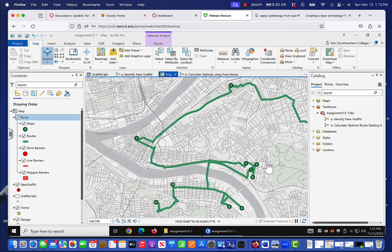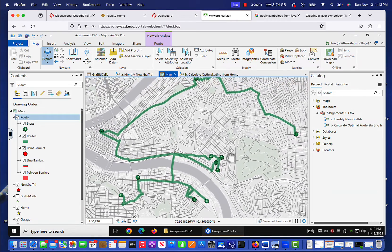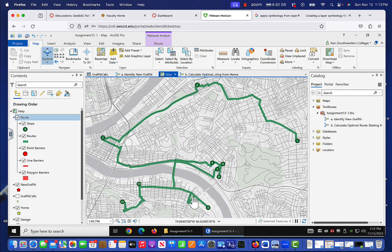Let's go back to our map — here is the optimal route. It's not a very pretty route, but apparently it's the optimal route starting from home. It goes to this spot, then this spot, then these spots, comes over here, here, here, and here. That's the route because we had to start from home and go to the garage.